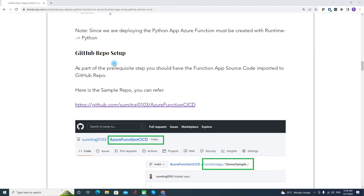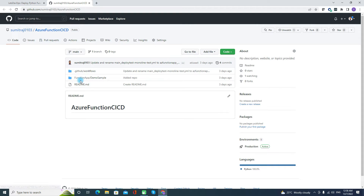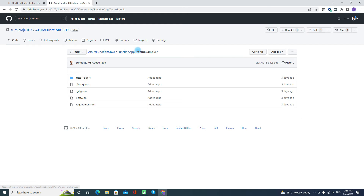Talking about the GitHub repo — since we already discussed the prerequisites, make sure you have already imported your function app. Here I have a sample repo that I have used for setting up the demo, and this is publicly available so you can go and have a look at how I have configured it. If I click on it, I can see I have this function. I have one GitHub workflow folder where we will configure the action workflow, and then this is where we are keeping our Python function app. Under the demo sample, you will have your own Python function with a list of functions as source code. Once you have it uploaded and imported, you can proceed to the next step.